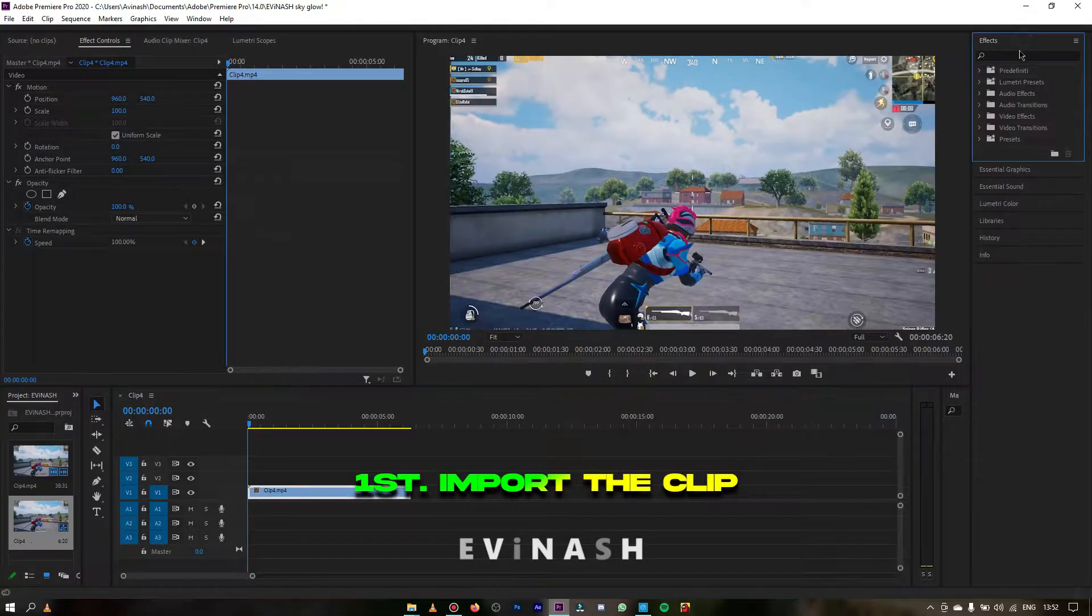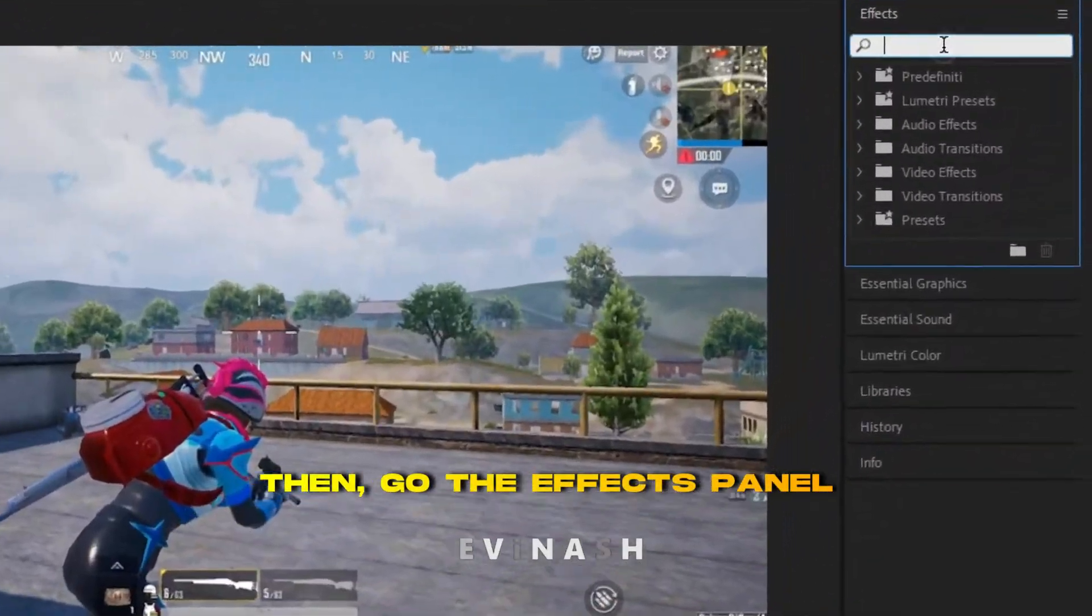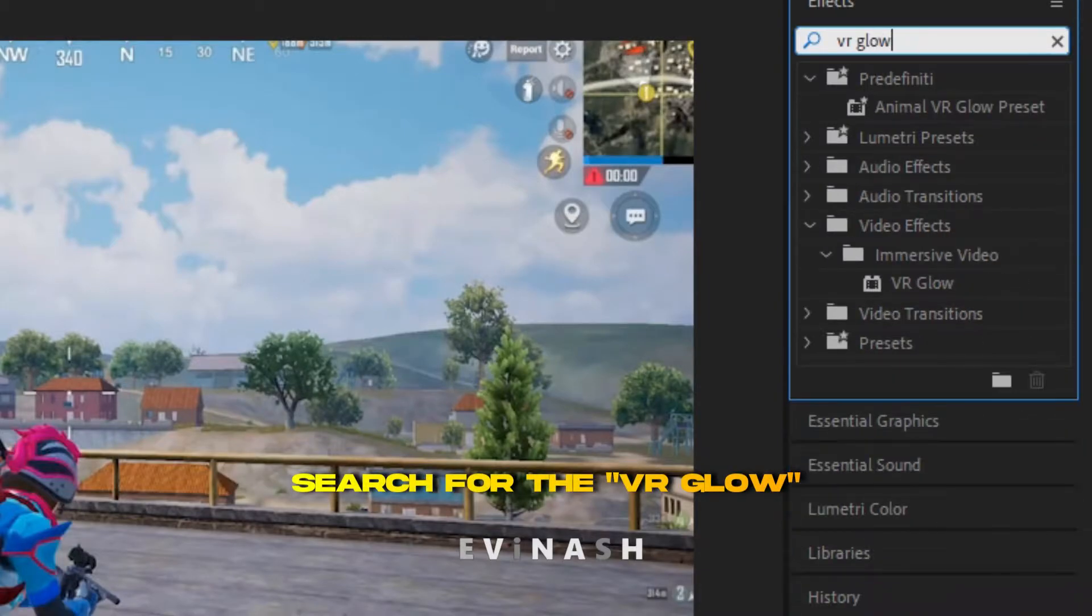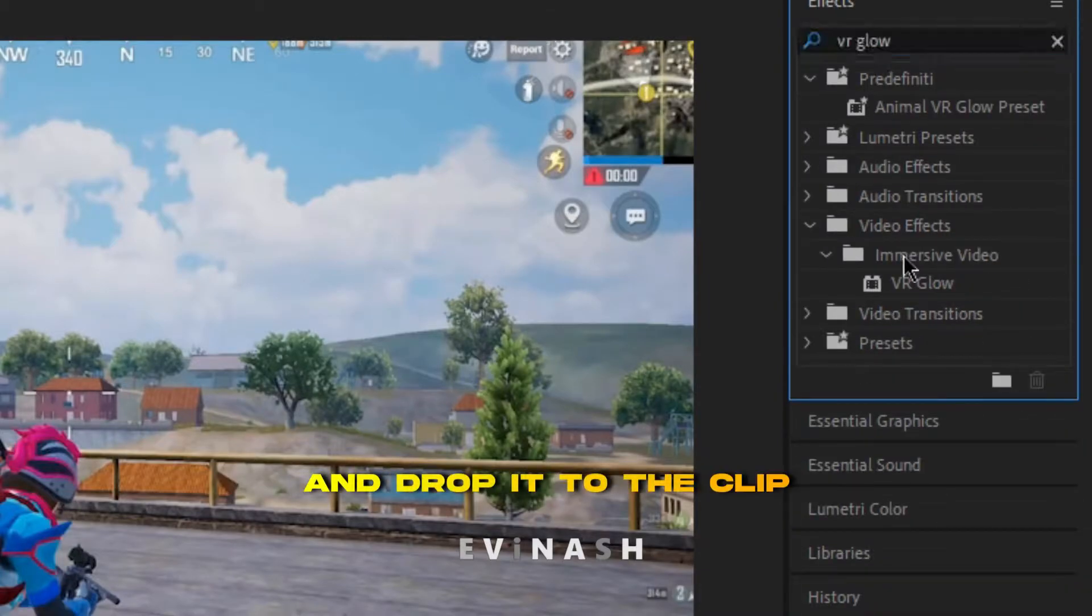First import the clip, then go to the effects panel and search for VR glow and drop it to the clip.